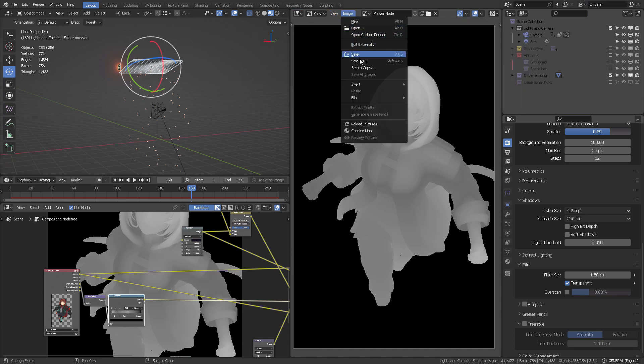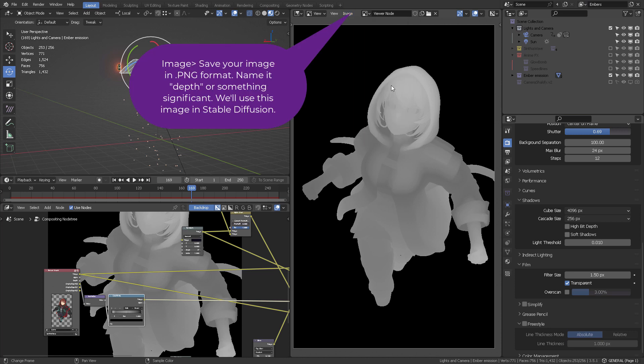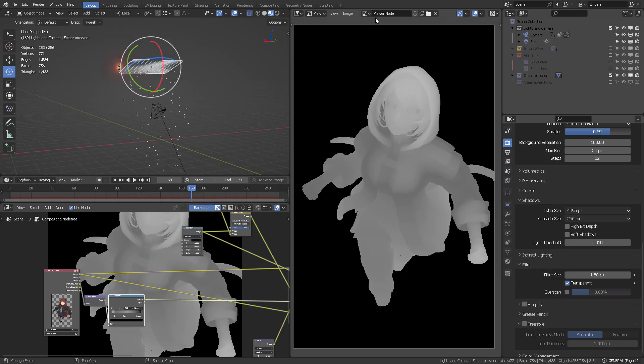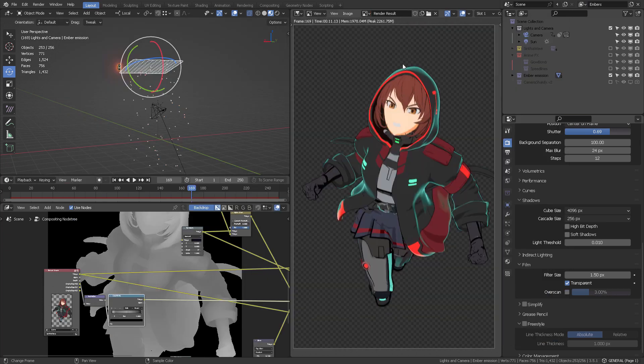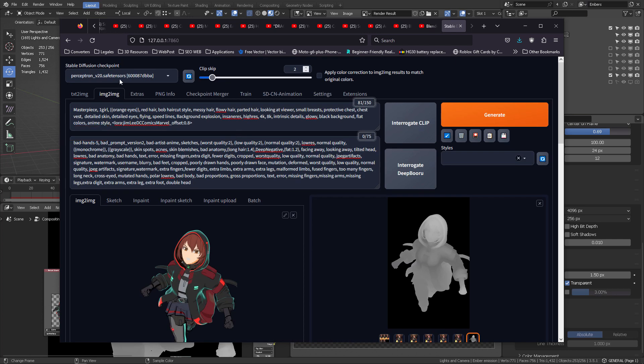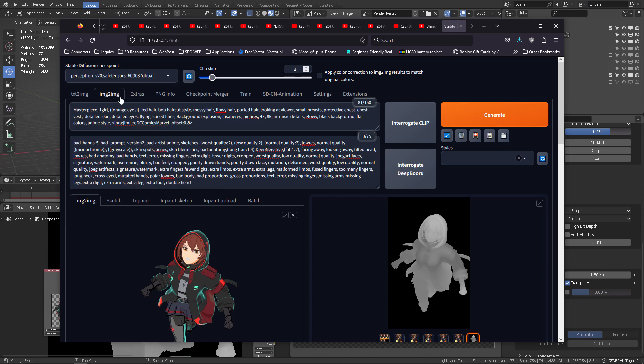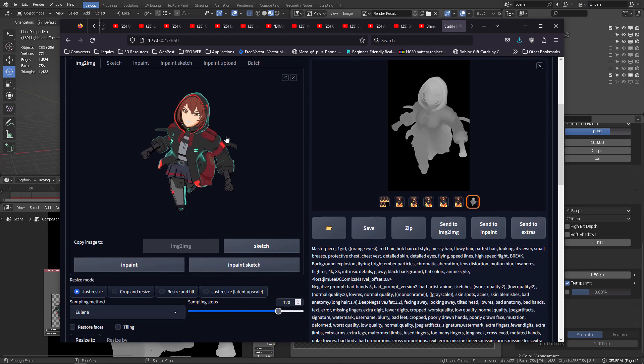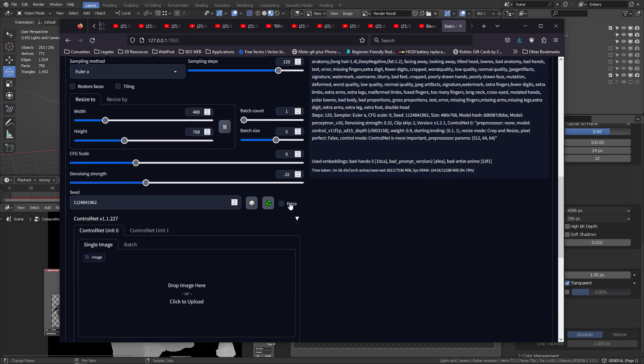So let's switch to Stable Diffusion. My render is right here. This is what my full render result looks like. This one is with a little bit of motion blur, so I rendered her out without the motion blur. We're using that Perceptron for the model, and we're on the image to image tab. We're going to input our prompt, our image, and way down here, you want to activate Control Net.